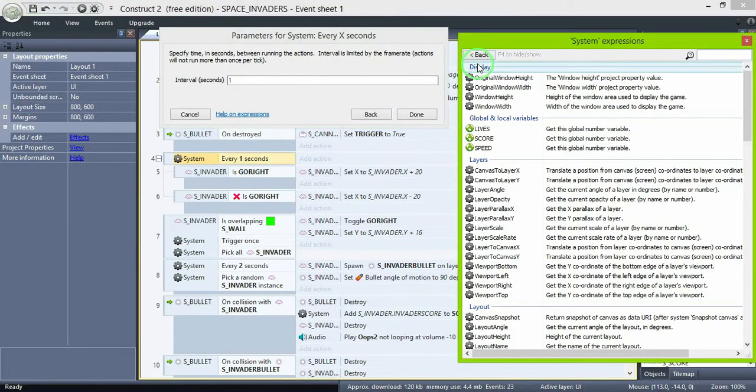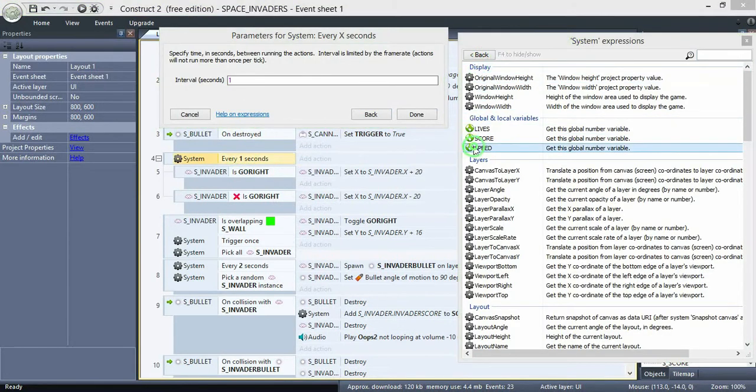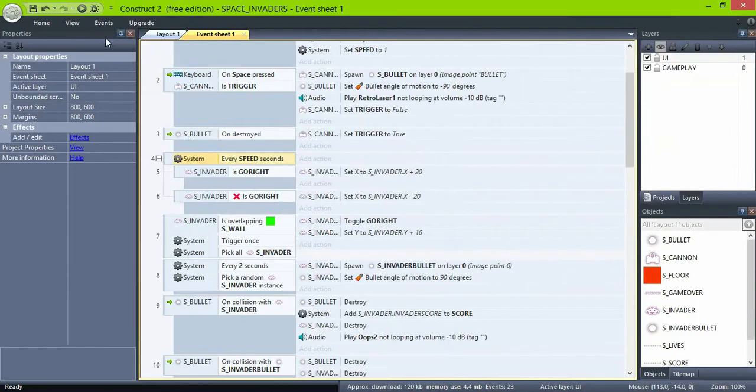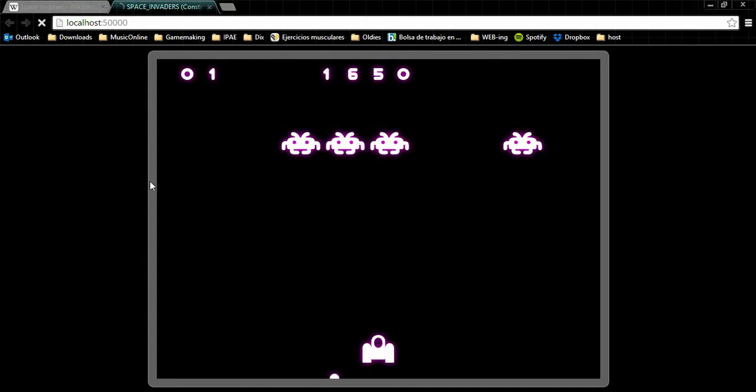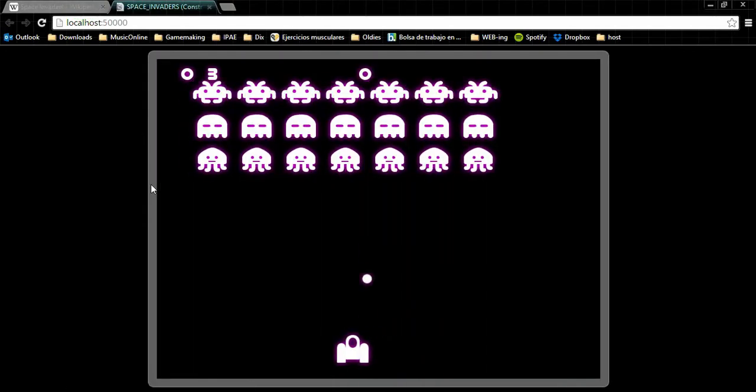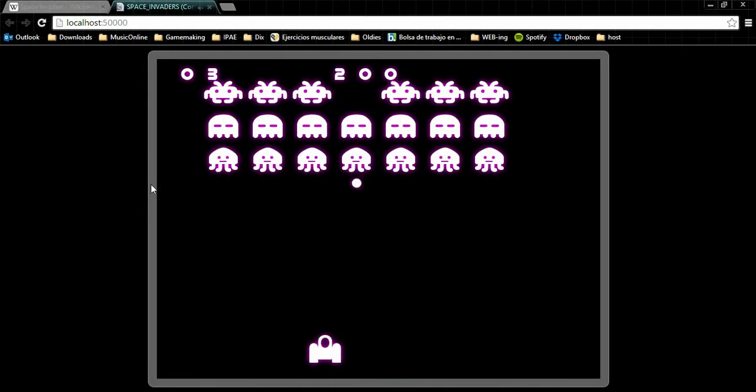And then use the speed value instead of 1 second in the invaders movement event. Test it and change the speed value to taste.